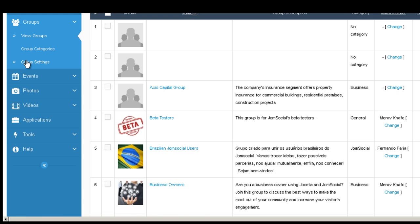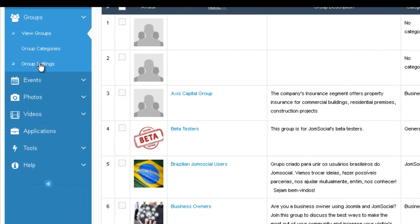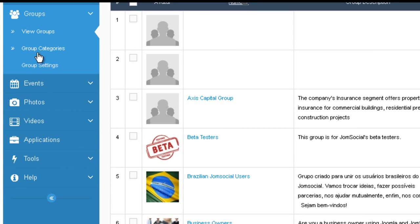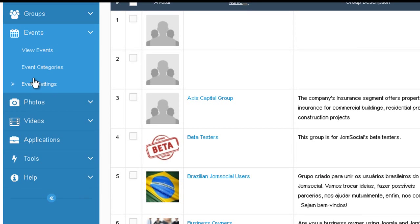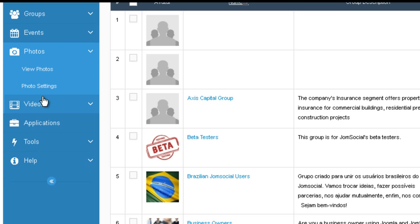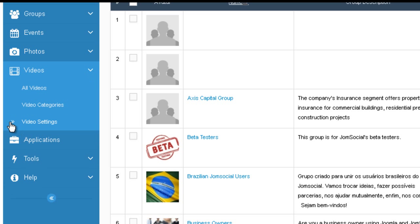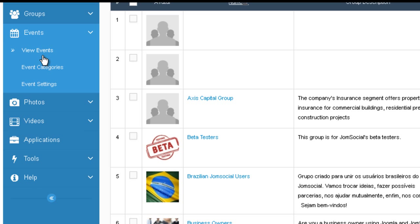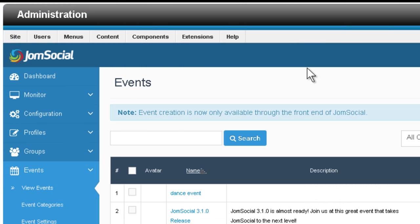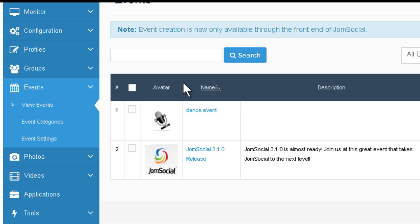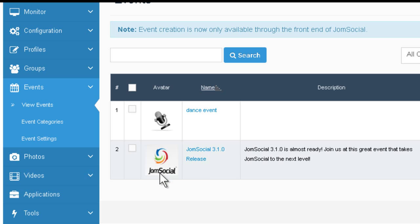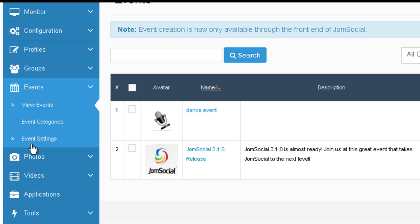We put the group settings right here under groups because that's the logical place for it. It's the same thing with events. We put the event settings. Same thing with the videos. We put the video settings under each category. Same thing with events, very similar to groups. You can see it displays like an avatar of the event. You can edit it right on the spot. You can view it.